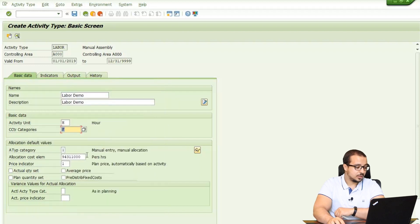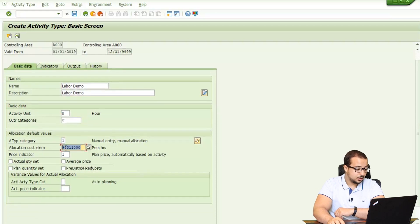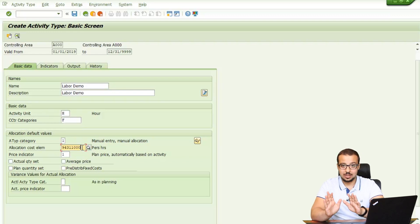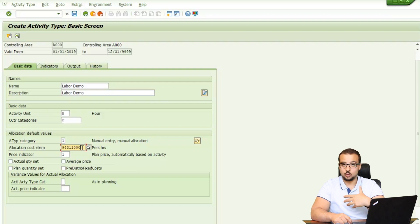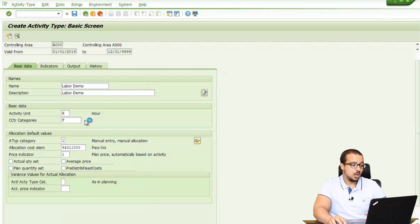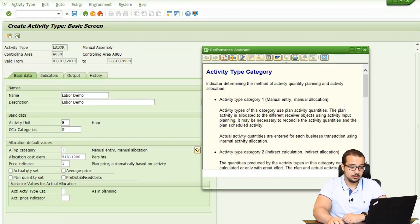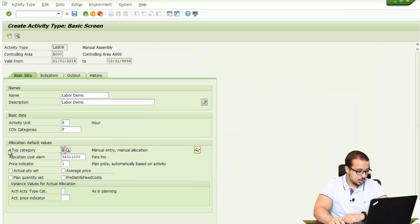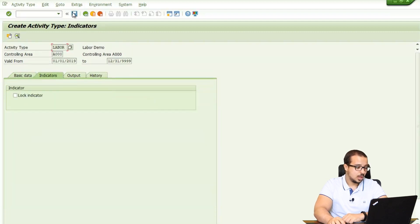We also have activity type category, manual entry manual allocation, allocation cost element, and other important fields. I won't be able to explain everything in this demo — that would require a dedicated demo. For any field you want to know more about, press F1 or right-click and select Help, and SAP will display the help library. You can also use Google and SAP blogs, but the easiest way is to use the SAP Help. Activity type category is 1, allocation cost element is set, price indicator 1 — I'll keep everything the same and save.